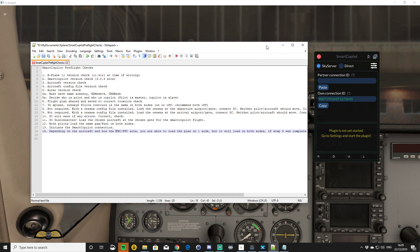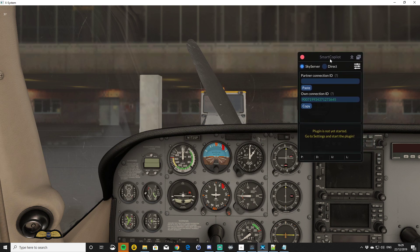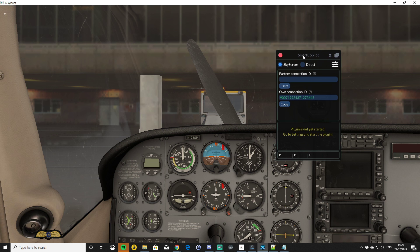That's enough of the pre-flight checks. There are a couple of new features I'd like to point out in the UI. We're over to the simulator looking at the Smart Copilot UI now. One of the biggest changes and a massive benefit is this Sky Server. This effectively allows you to connect without having to set up port forwarding or any of that horrible stuff. At this moment I've got a Partner ID there — it does change each time you start Smart Copilot.